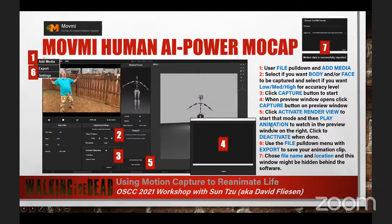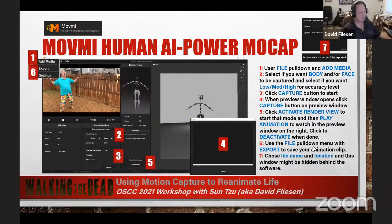Mike Higgins asked what file format it exports to — I clarified that: FBX.